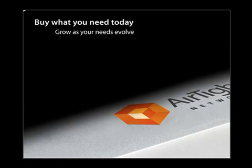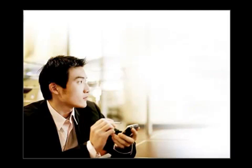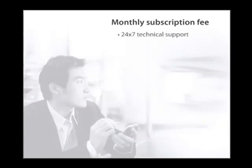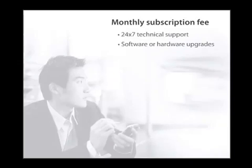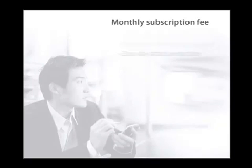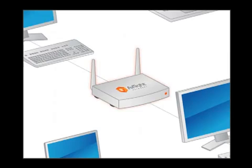SpectraGuard Online is offered as SaaS or Software as a Service model. Getting started requires no upfront capital expenditure, only a monthly subscription fee, which includes 24x7 technical support, software or hardware upgrades, and zero-day attack protection. No matter what, your investment will never become obsolete, and Airtight always has your wireless security needs covered.